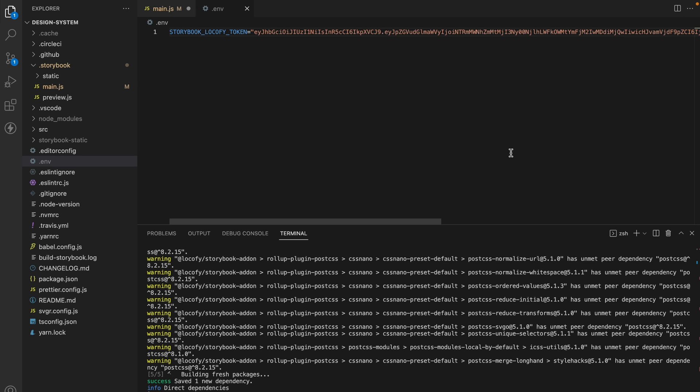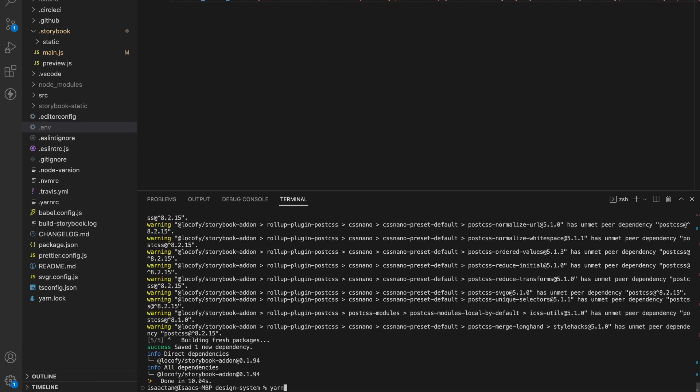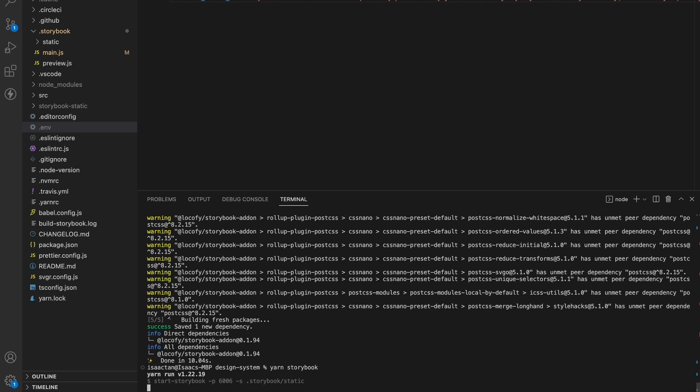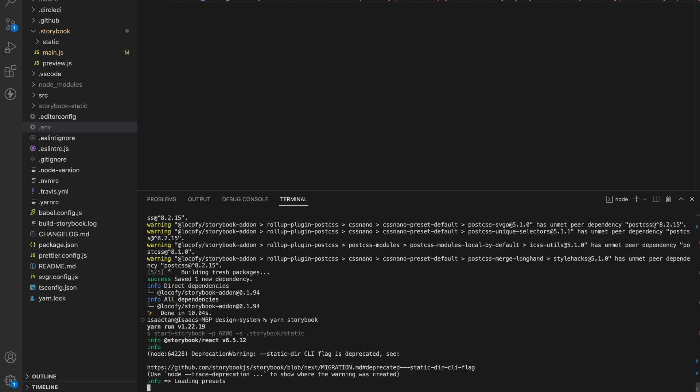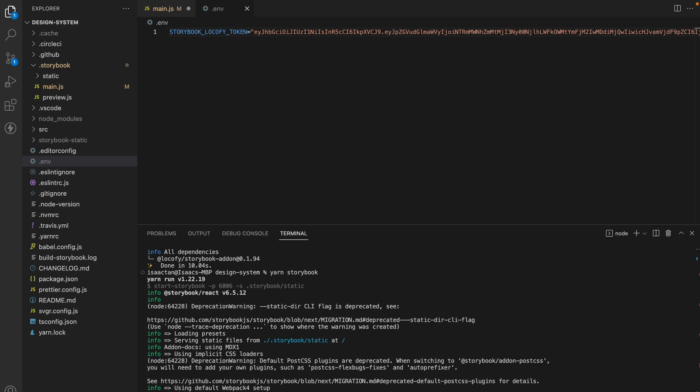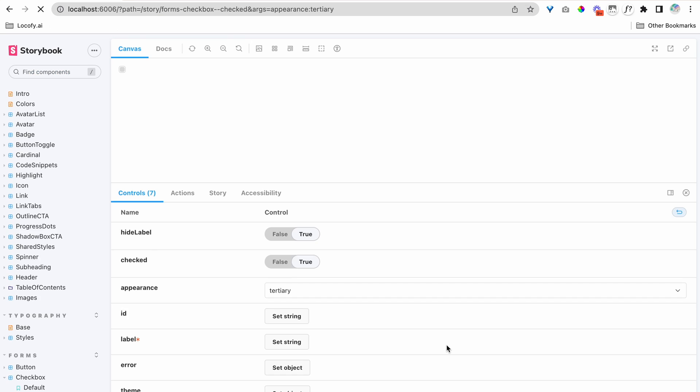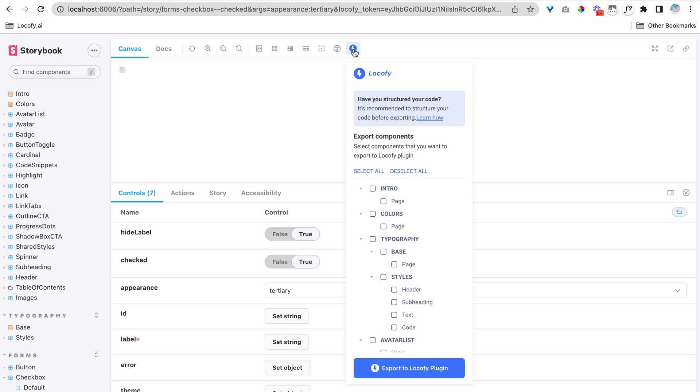Now that we have added our token into the environment variables, we can go ahead and run our Storybook. Great. Perfect. You'll see that now we have our Locofy add-on added to our Storybook. Click to open the add-on, and now let's export a few items.